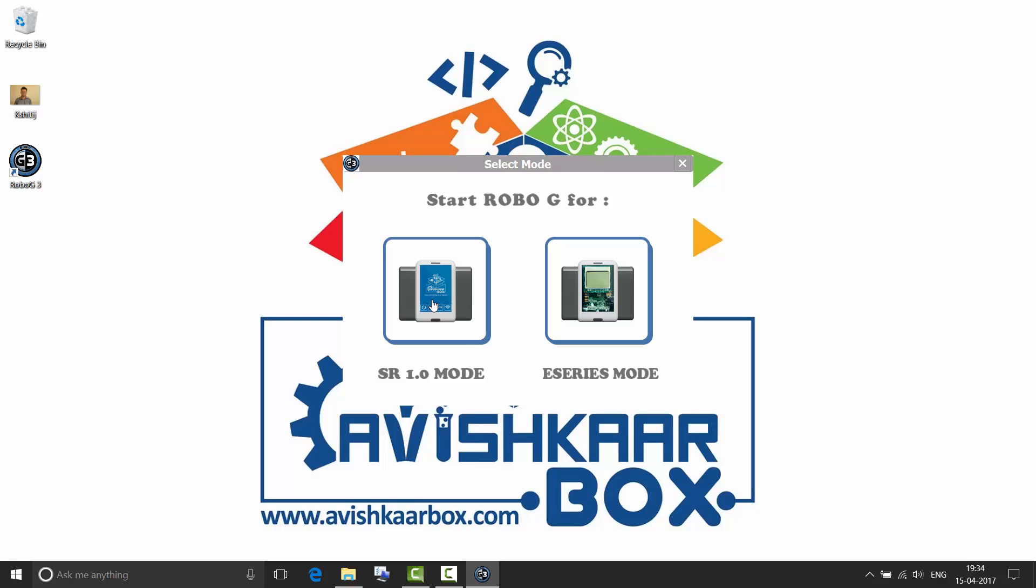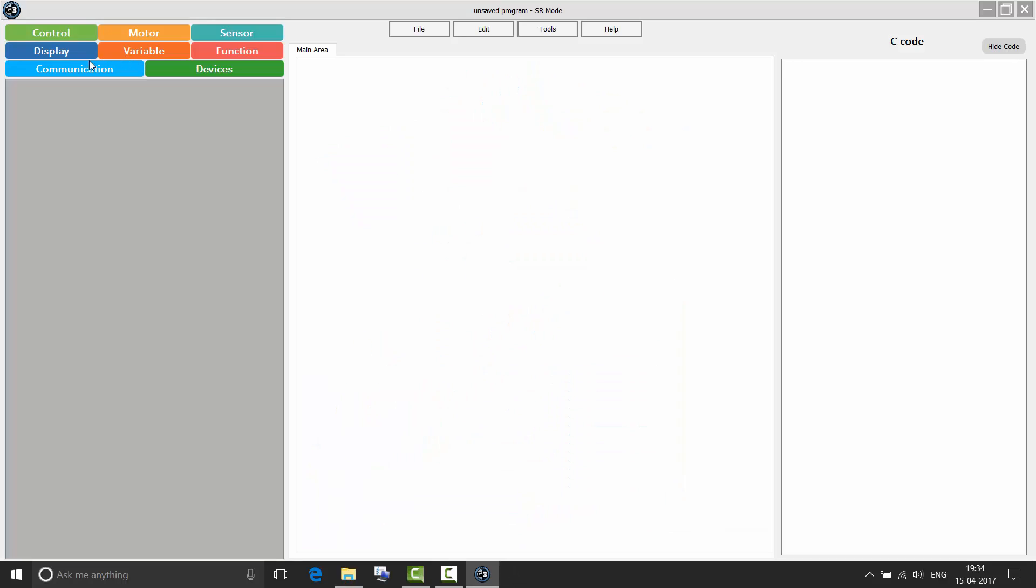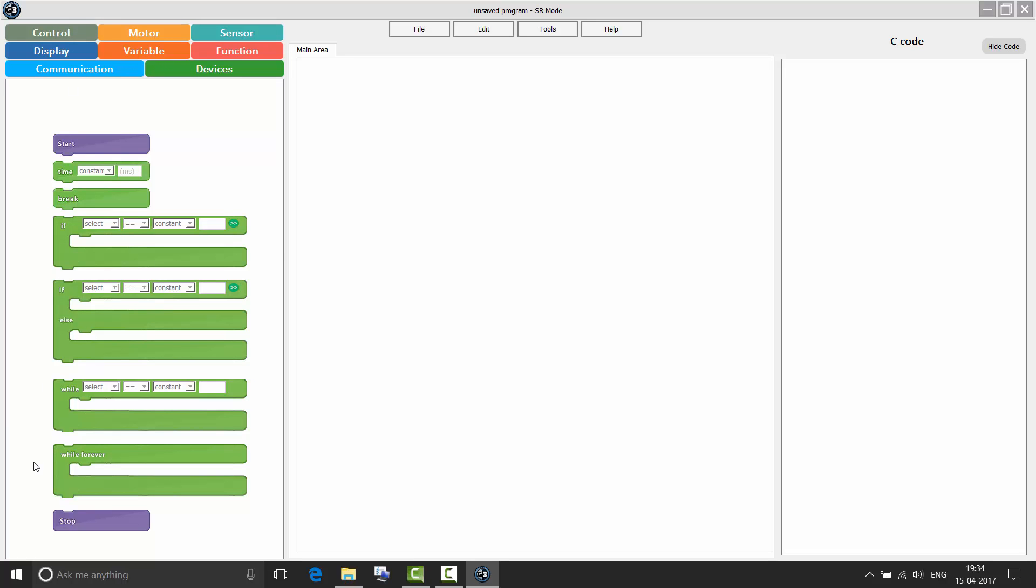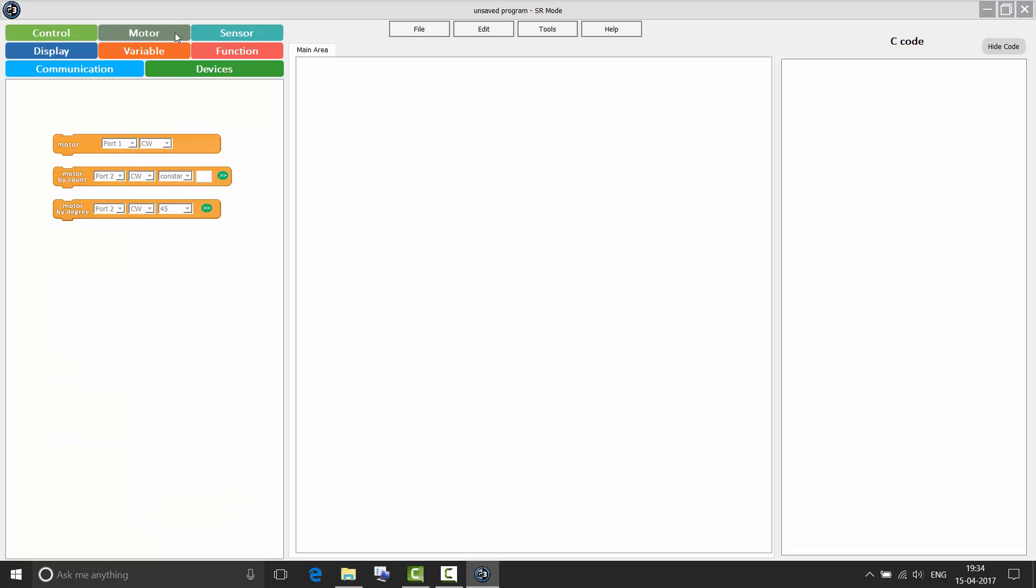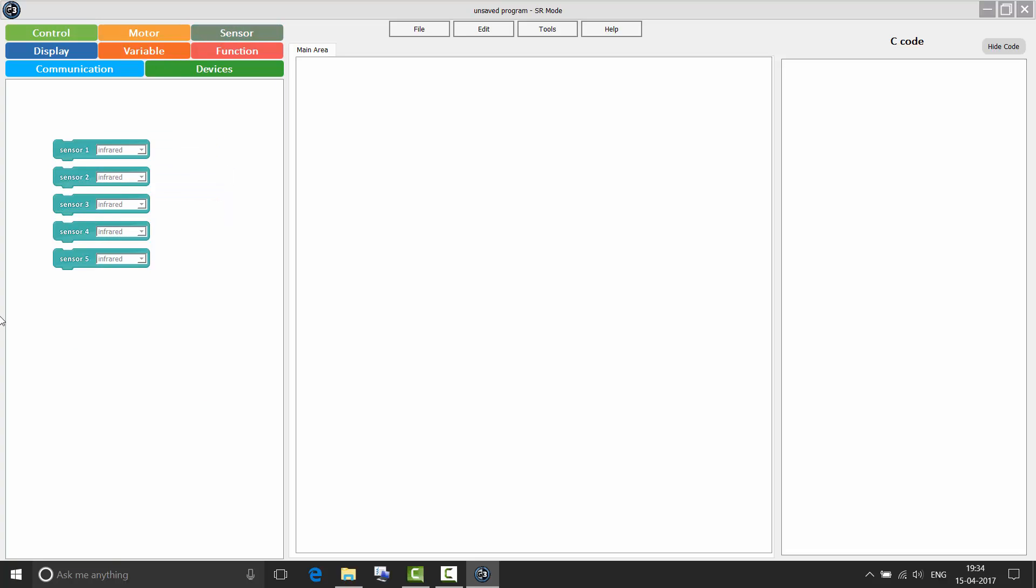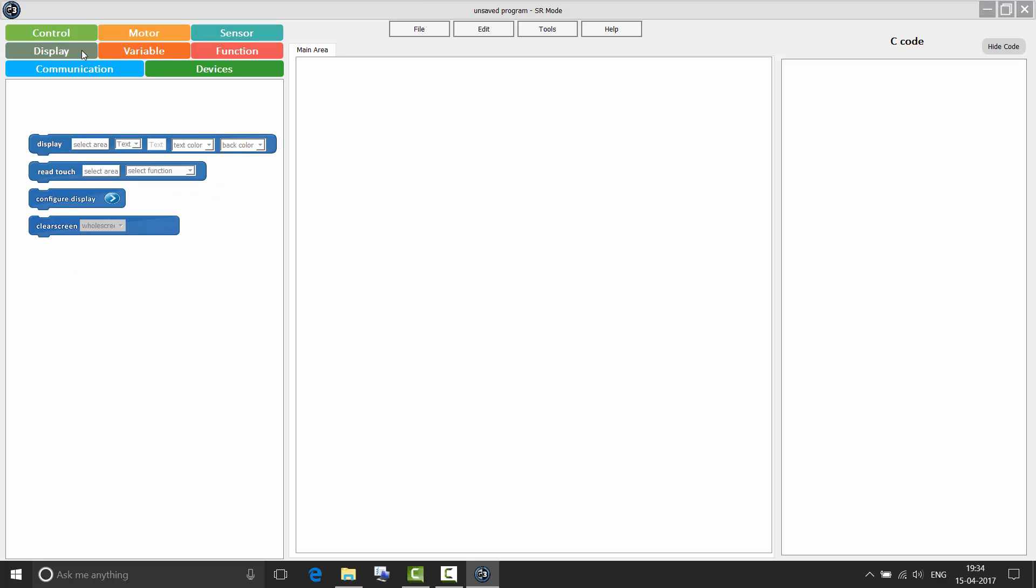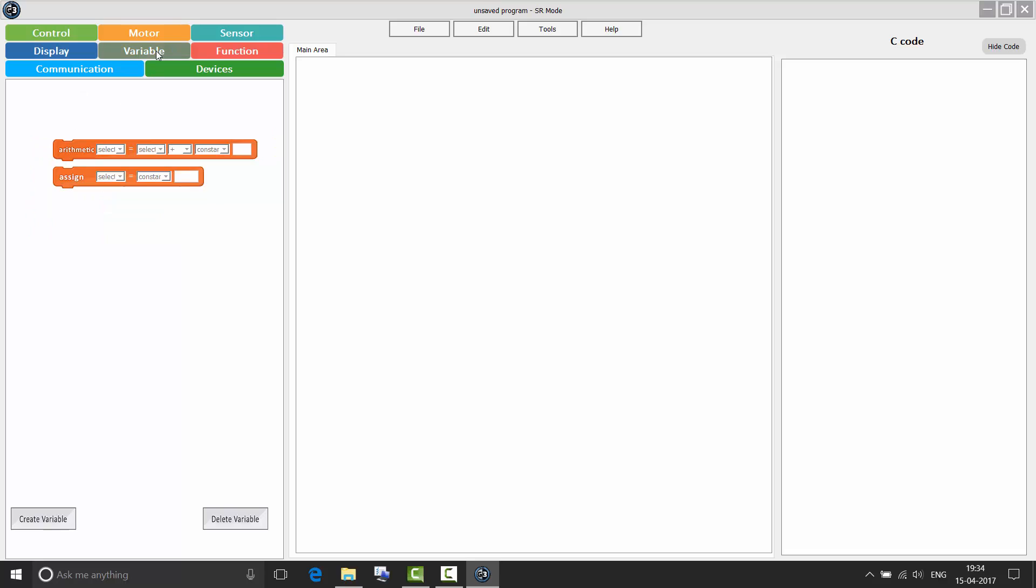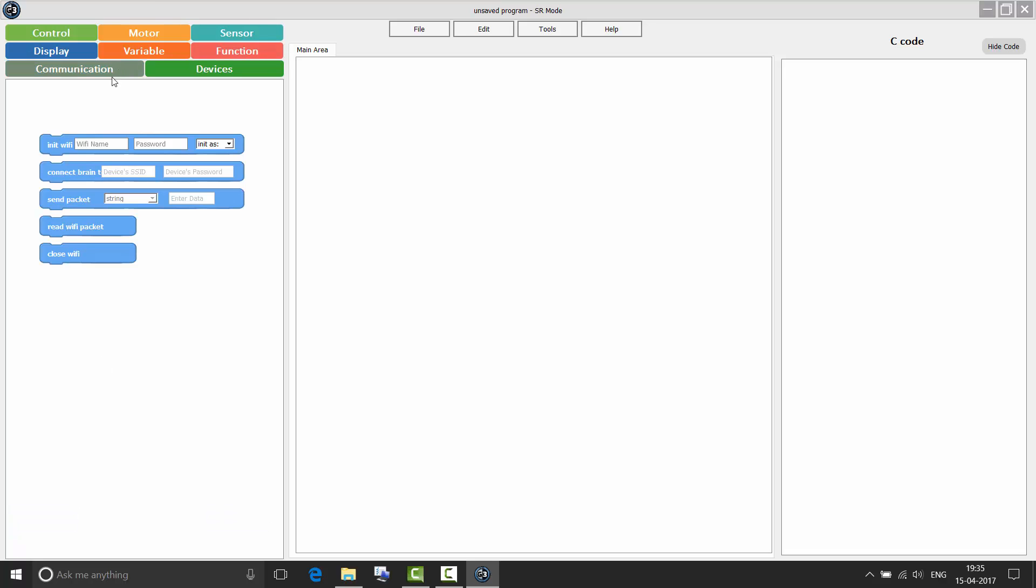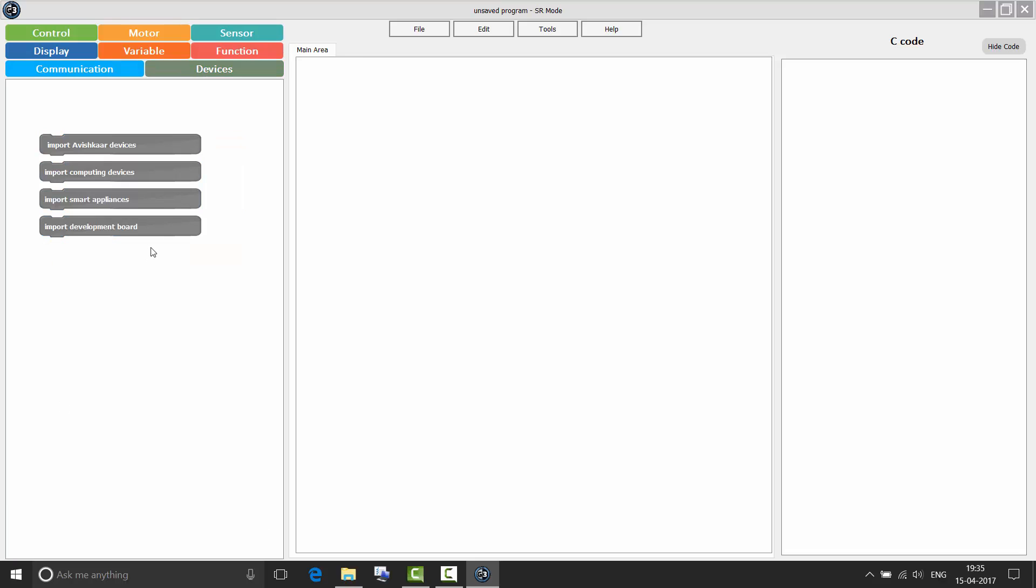Click on SR 1.0 mode. Here you can see on the left is the context area. We have two new options, communication and devices. Control lets you make all the logical decisions. Motor lets you program the motors. Sensor lets you program for all the sensor ports. Display is for programming the touch screen. Variable context area is for creating new variables. You can manage your variables from here. You can create them, you can delete them. Function context area is to create functions, delete functions. You can use them in your program from this area. Communication is a new feature added to RoboG and devices is in development. It will be available soon.